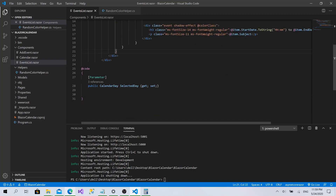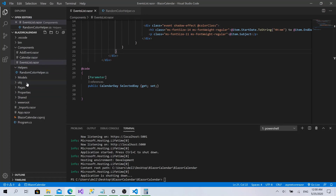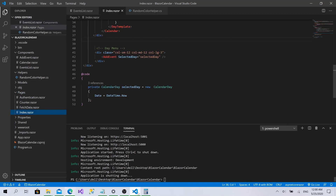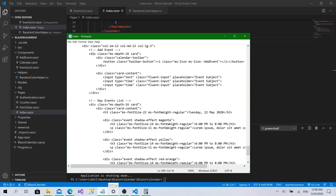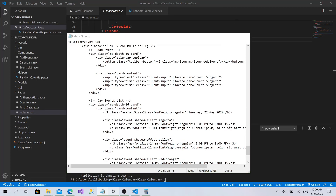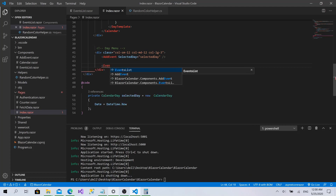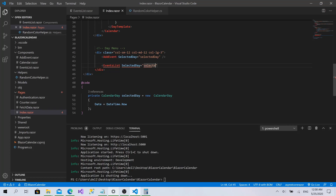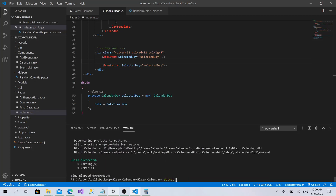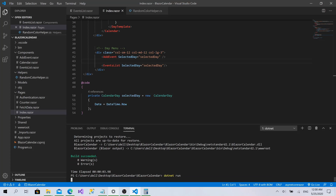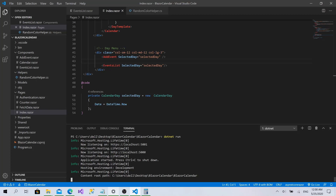Now it's a very basic component. Let's go back to the Index page under Pages, and call the EventsList component there, binding SelectedDay to the selected day - same as for the AddEvent component. Let's build the project with 'dotnet run' and hopefully everything will be fine.